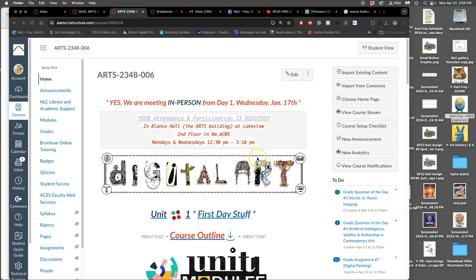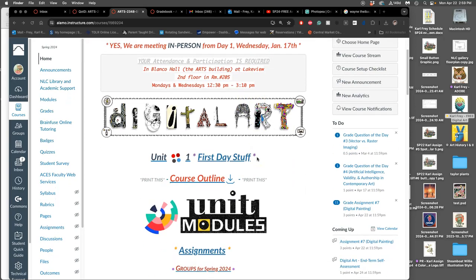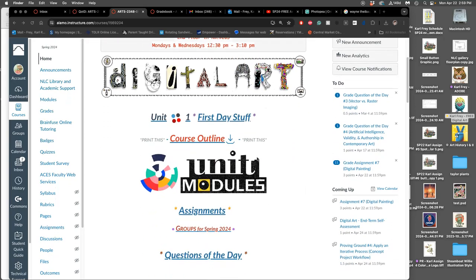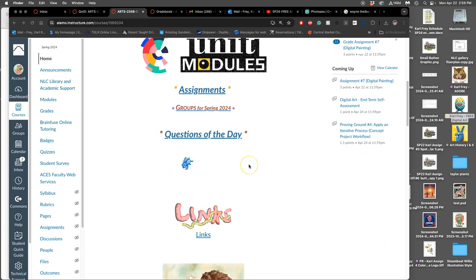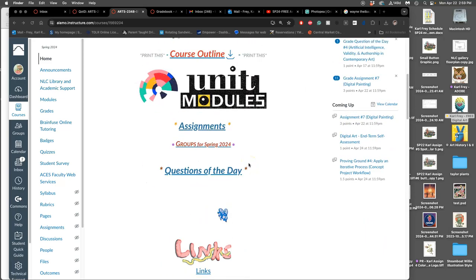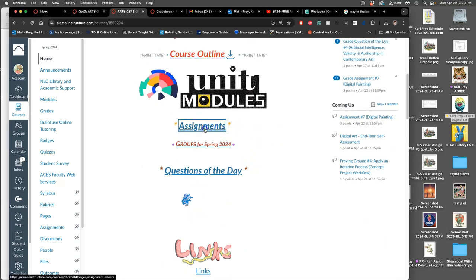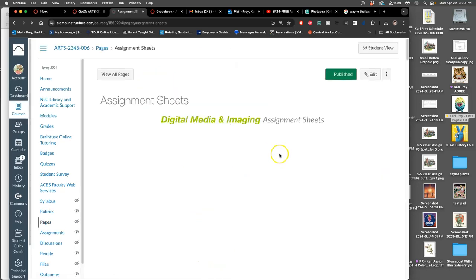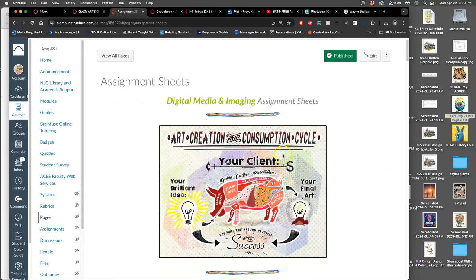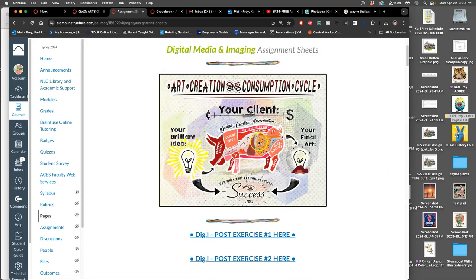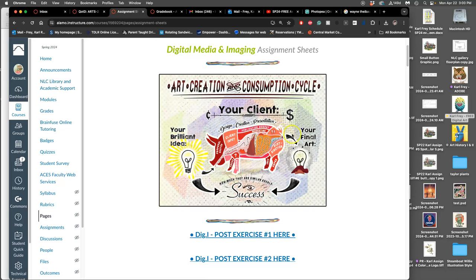Alright, so we are going to now move on from assignment 7 to our final assignment of the semester. If you click on assignments, you'll see our Art Creation and Consumption Cycle up here. This is our first project that's a full concept project, which means it's the idea that matters and you're going to use whatever digital art techniques and any traditional art techniques that you want to communicate your brilliant idea.